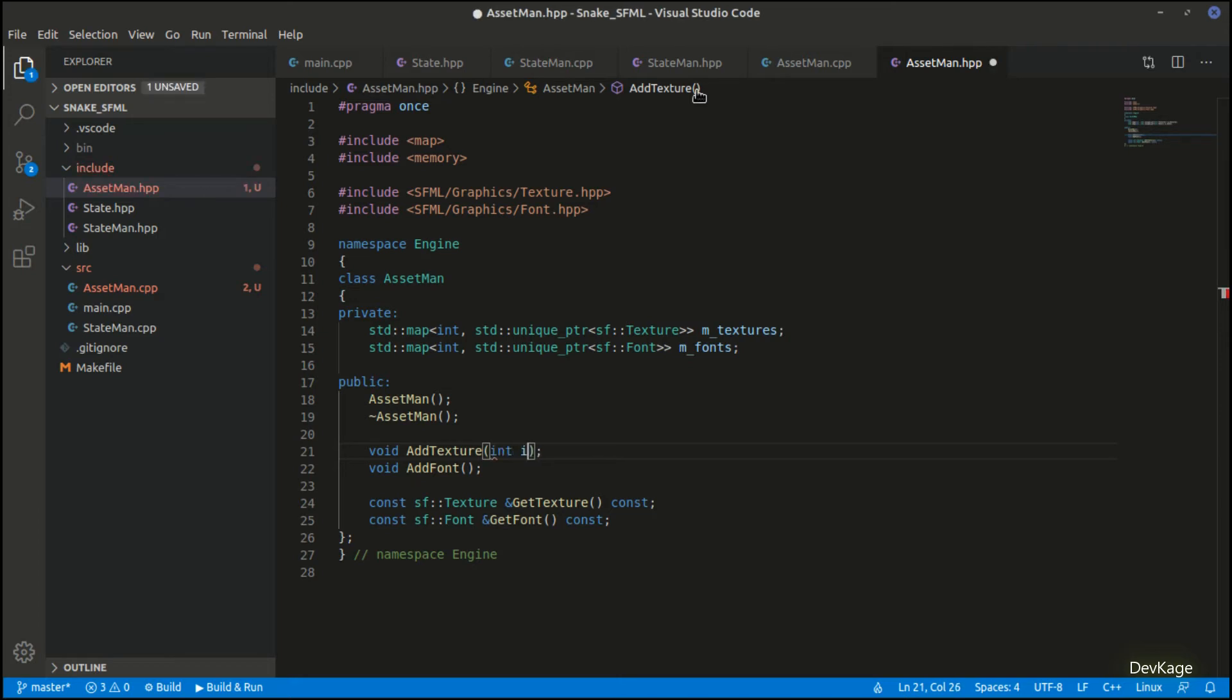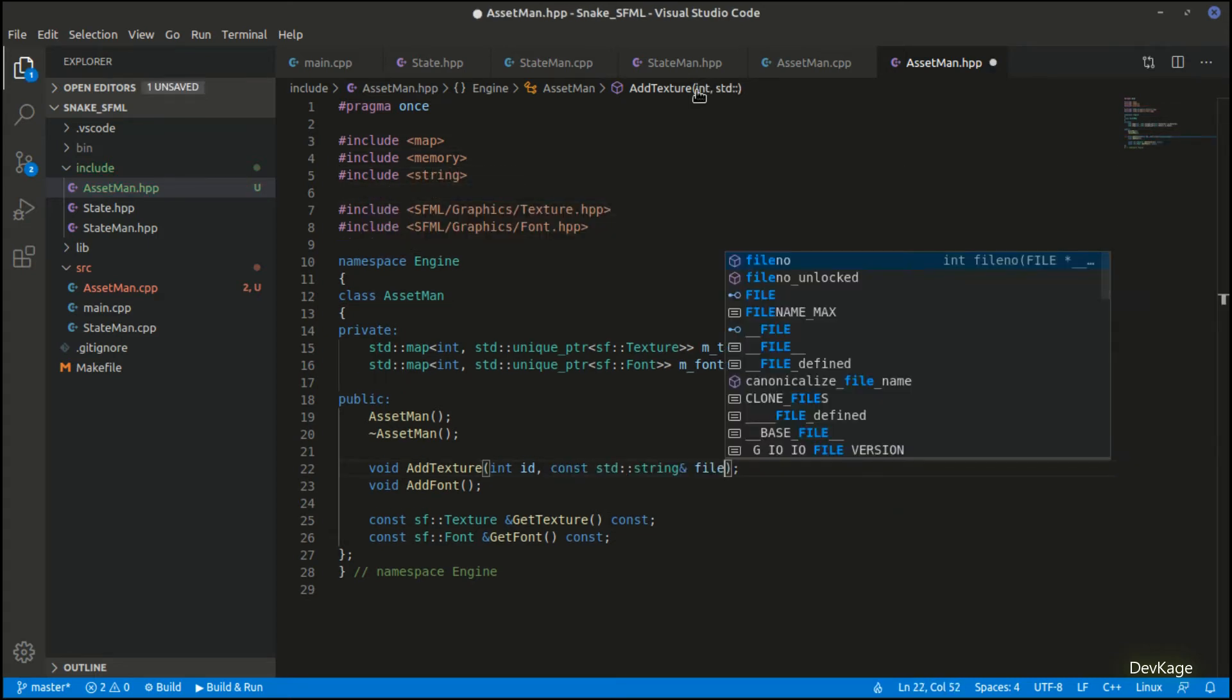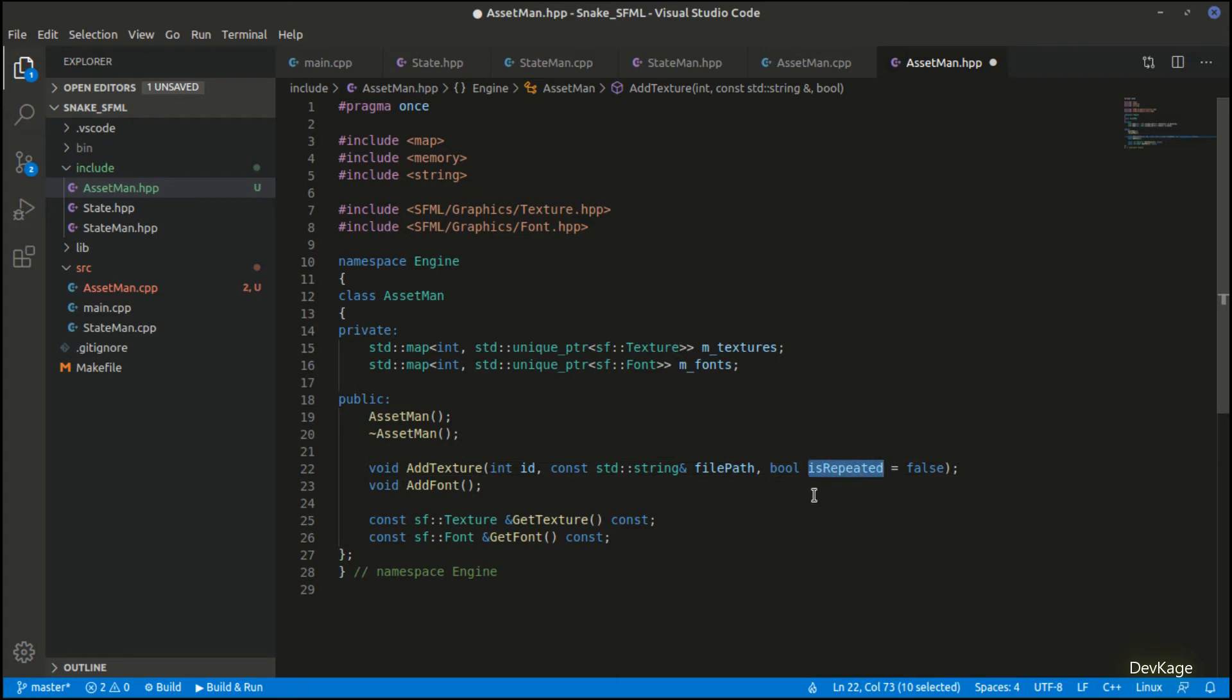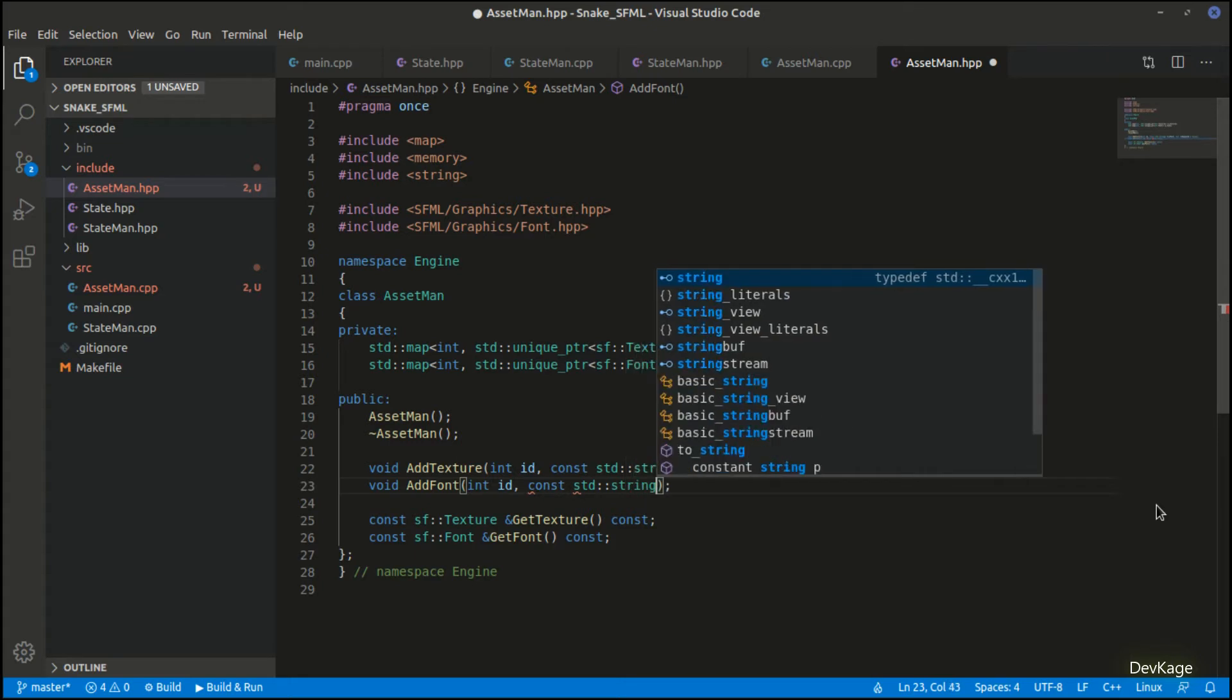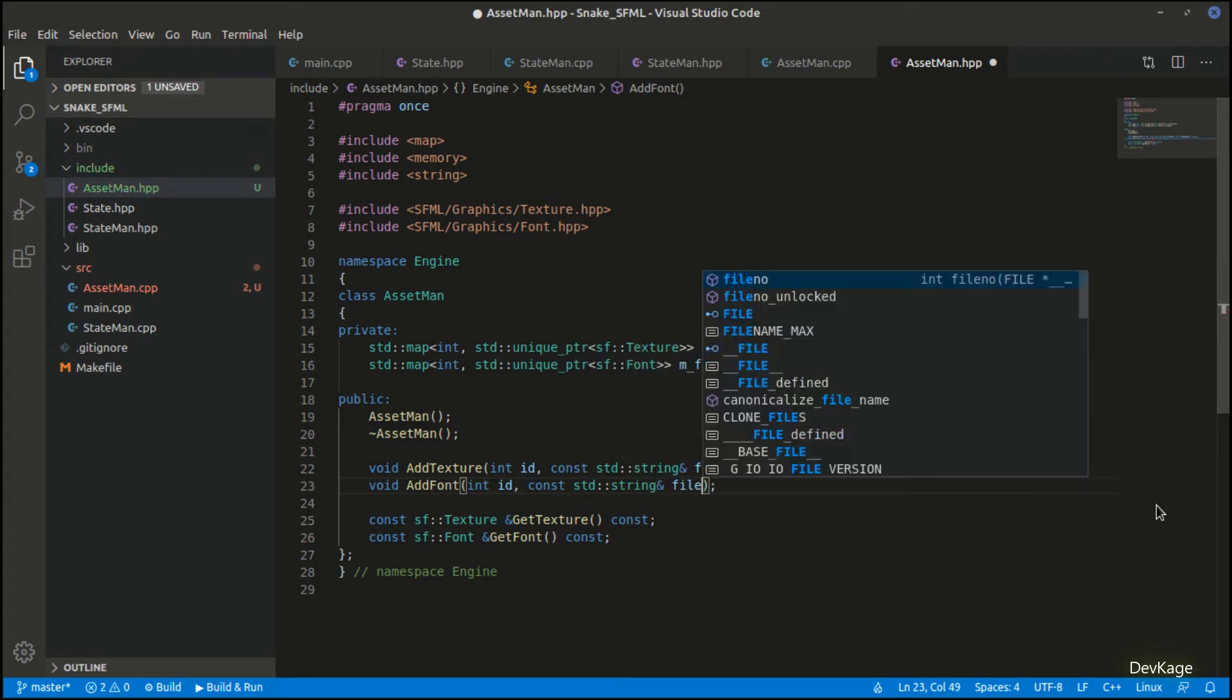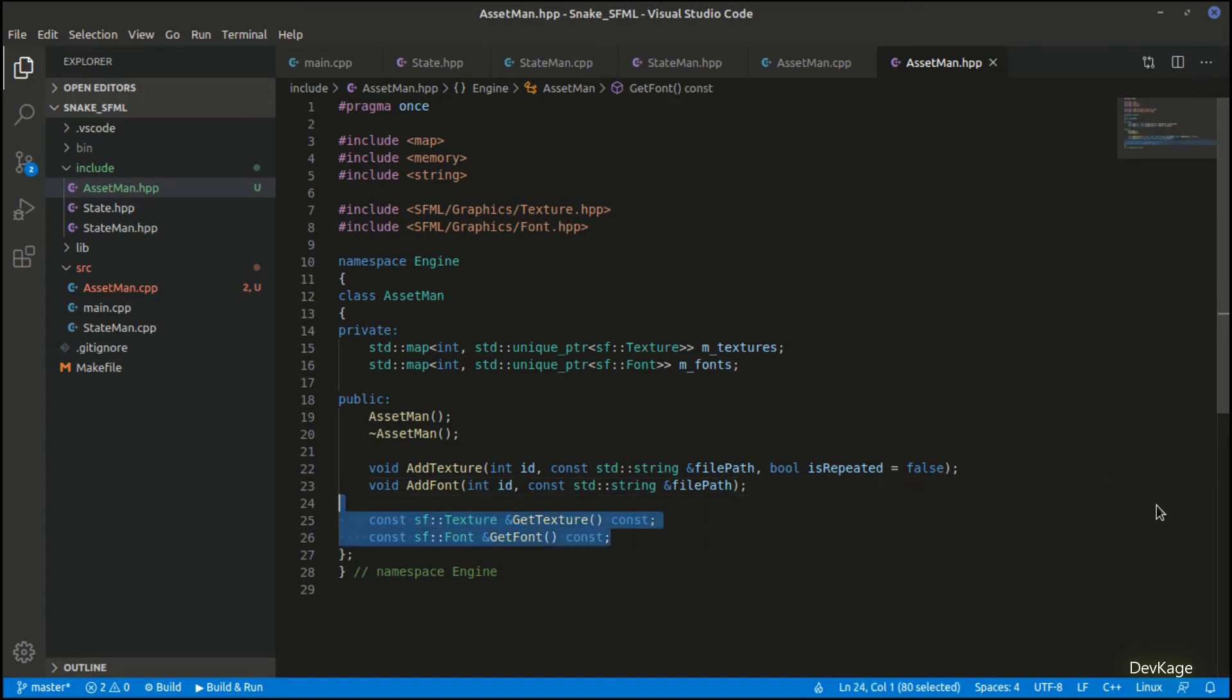Going back to the add methods, these methods will need an ID and the path to the texture or font as input. As file path will be a string I'll need to add the string header here. In addition to the ID and file path, add texture will also take an optional boolean parameter named is_repeated. This flag will allow the texture to be repeated as many times as needed to fill the entire rectangle of the sprite for which it is used as a texture. Default value for this flag will be false. I'll quickly add ID and file path parameter for add font too, and that's it—this is the complete interface for our state manager.